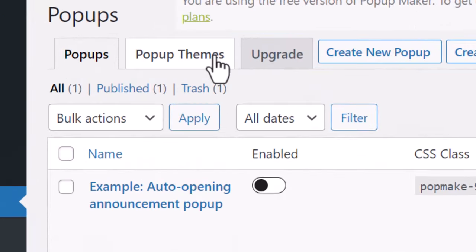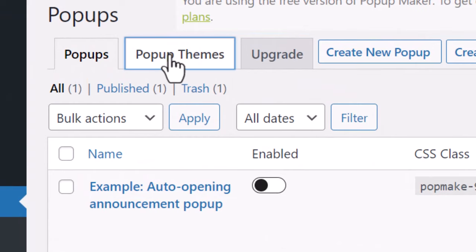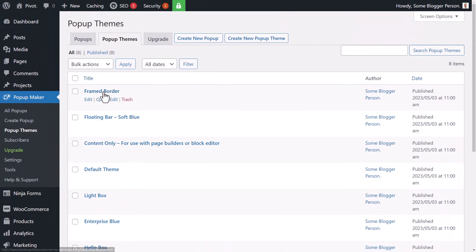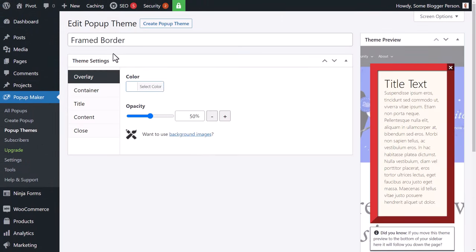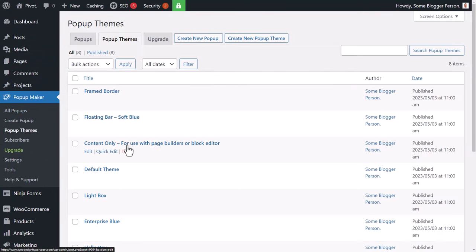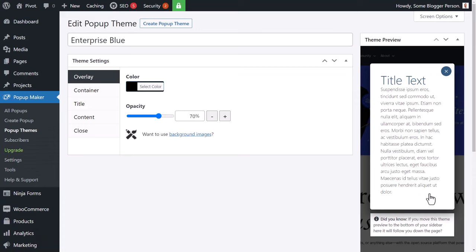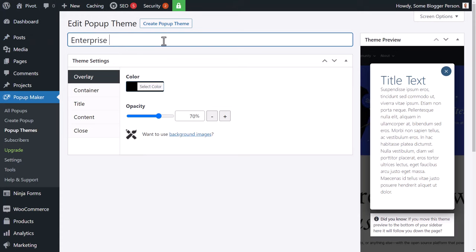Setting up a theme first means that when you publish your pop-up it's already styled. Go to Pop-Up Themes and choose one to edit. We've got options like Framed Border, Floating Bar, Content Only, and Enterprise Blue — that one doesn't look too bad, so let's go with that and call it Enterprise Test.